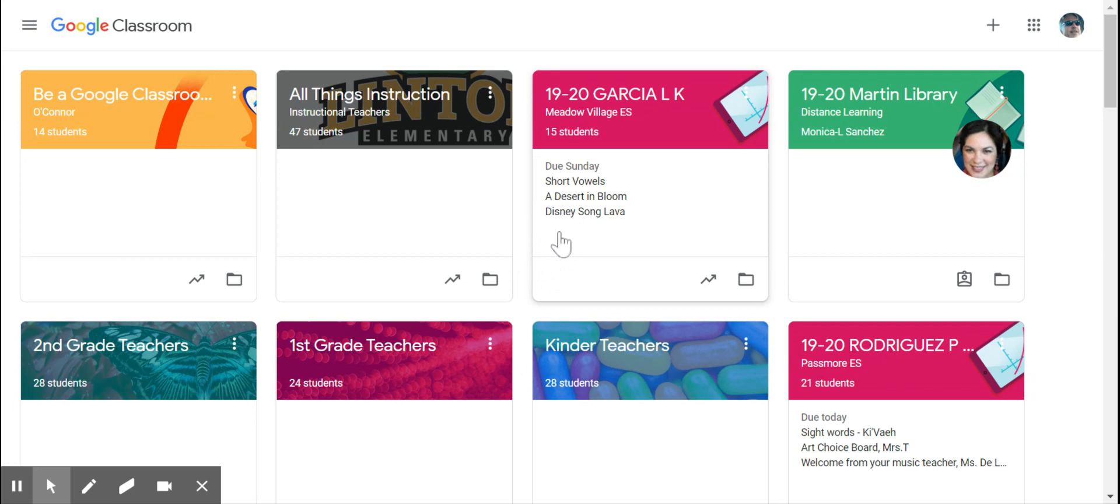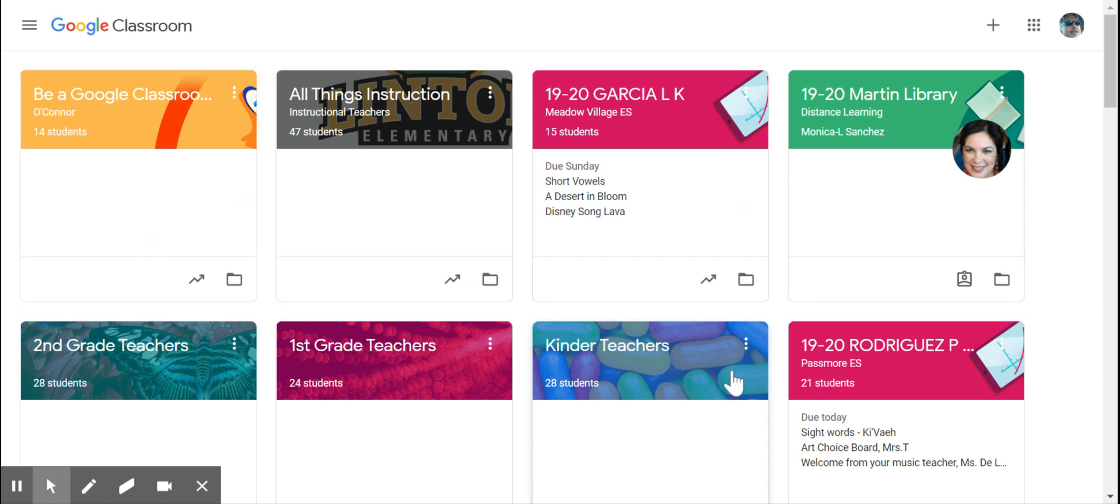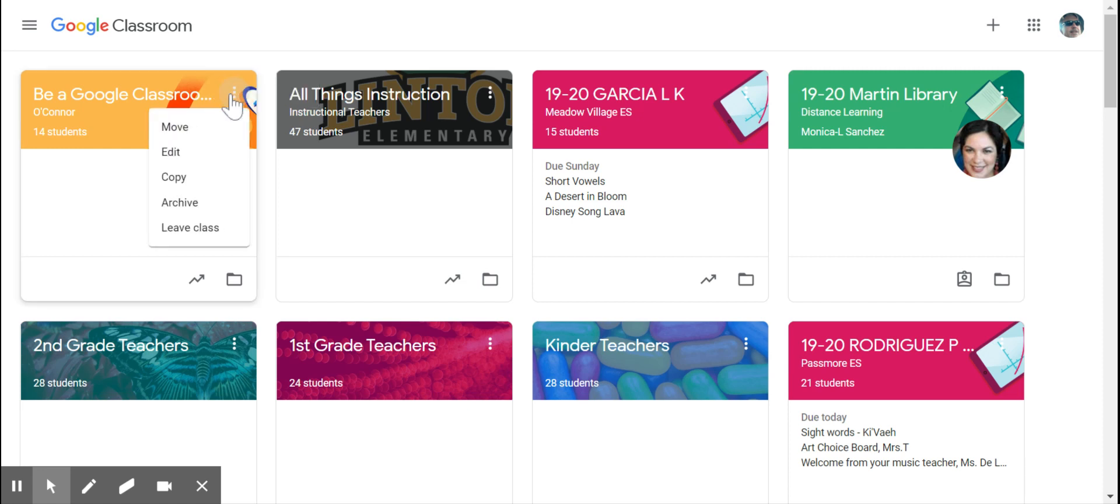You are going to go to your classroom page where it shows the tiles for all of your classes, and you're going to find the three dots at the top corner of that tile.